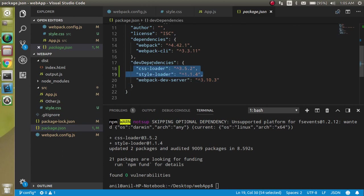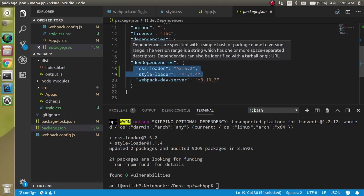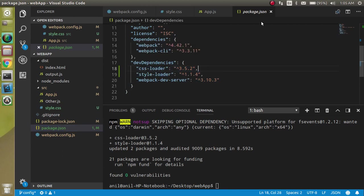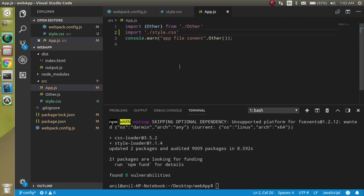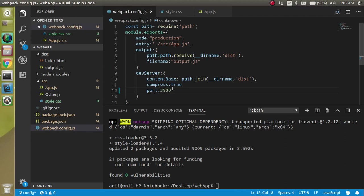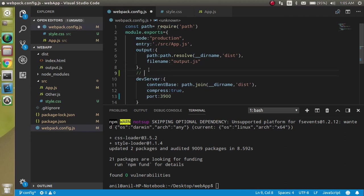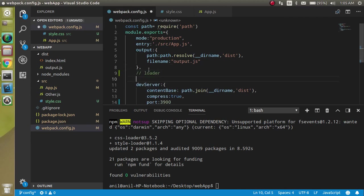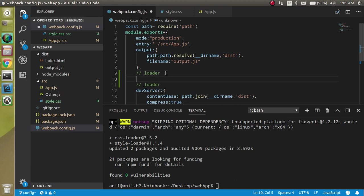Now you have to come inside the webpack configuration file and add some code here. Basically for any loader - whether it's style loader, CSS loader, or image loader - you have to make a module and write rules here.